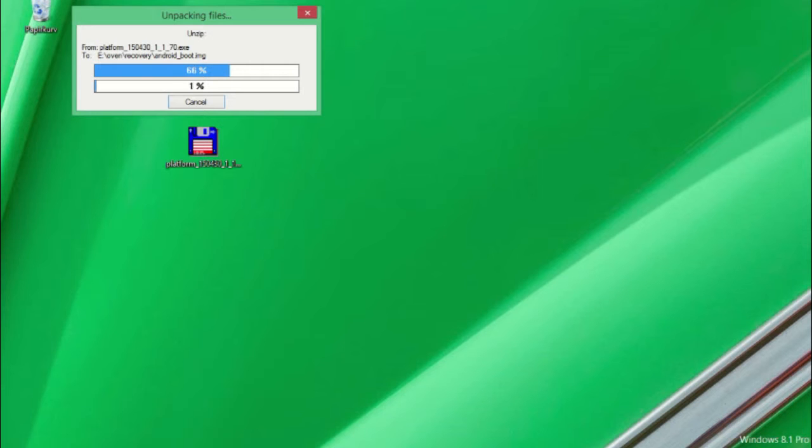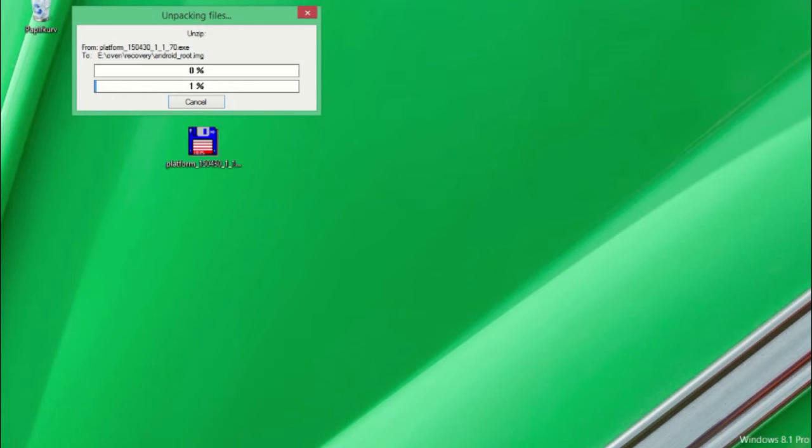The unzipping tool will now unzip the files directly to your USB stick. This will take a few minutes.